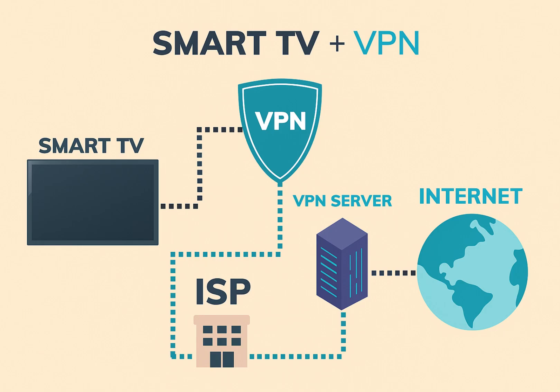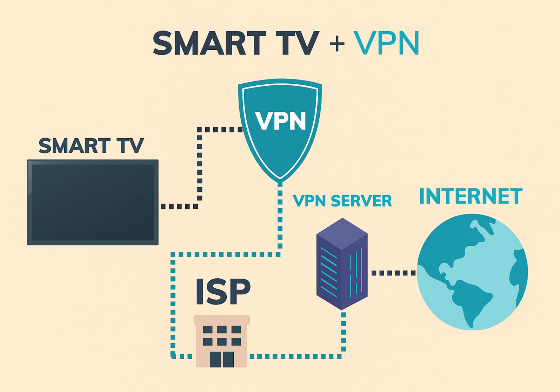Now, connect your LG Smart TV to the hotspot. All data from your TV will be encrypted and routed through the VPN server you selected. If you're in search of a reliable VPN to unlock content and enhance your online privacy, I recommend NordVPN. It includes a 30-day money-back guarantee, so you can try it with confidence. Click the link in the description to check out NordVPN at a great price.